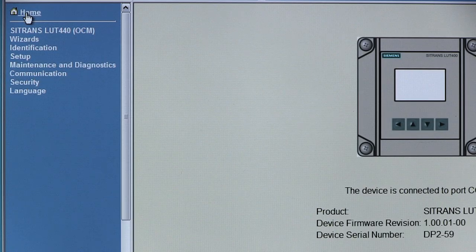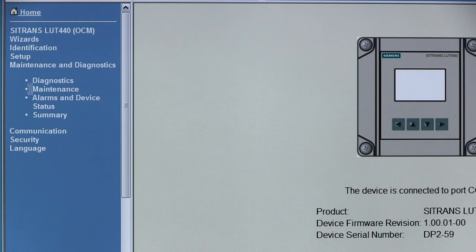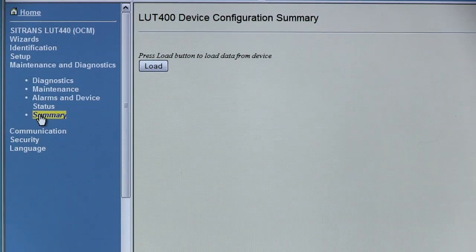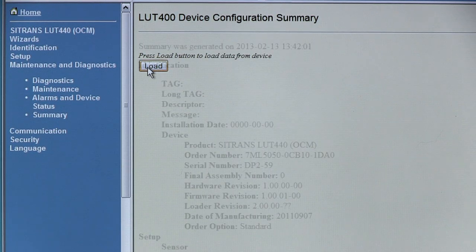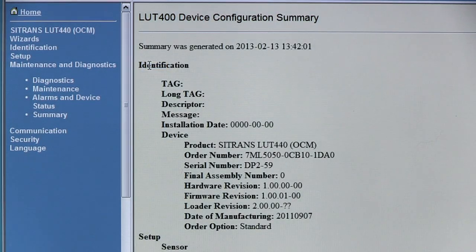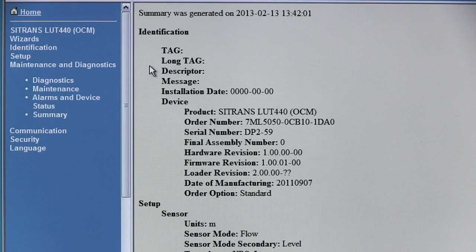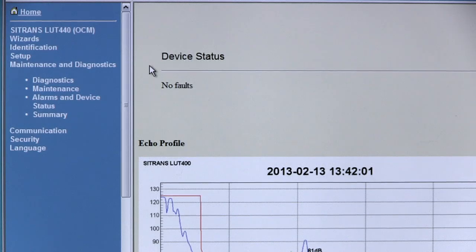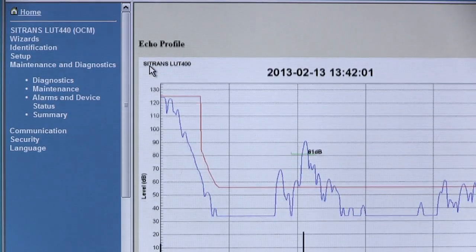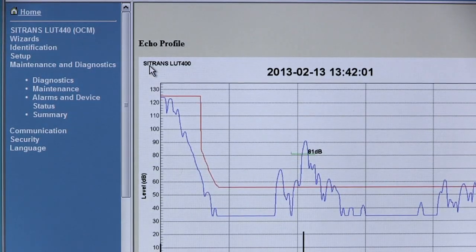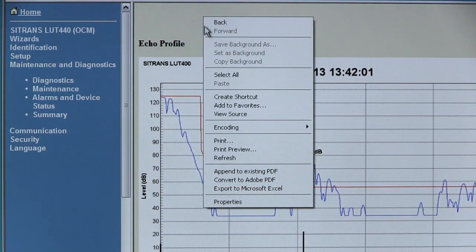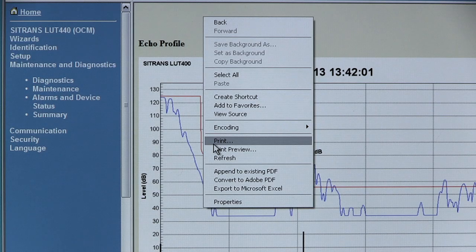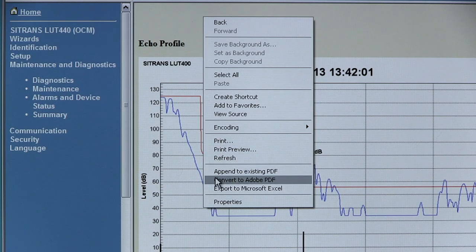With the browser tool you can create a configuration summary for your records. Click on the summary menu item, then click the load button. The full parameter list and an echo profile are transferred to the browser tool. Right-click in the window to print the parameter list or to save the list as a PDF file.